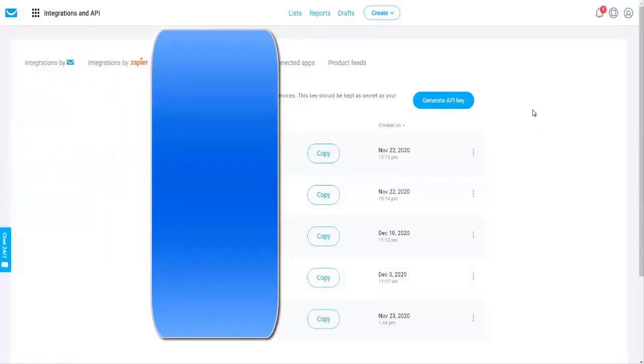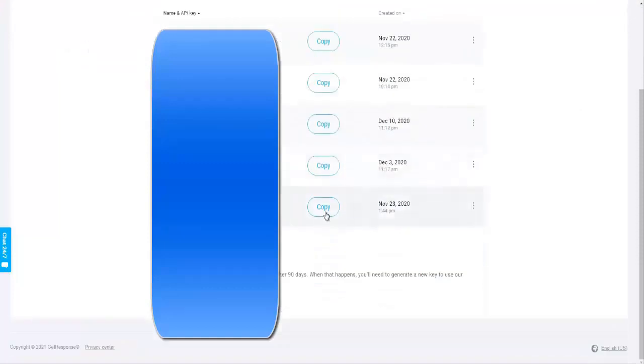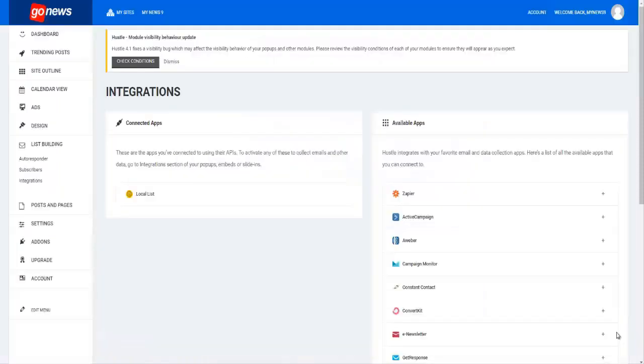You can either generate an API key or there is already one in the members area you can use that. And then you just copy the respective API key that you want to use. You come back to your site, you come to list building, integrations...